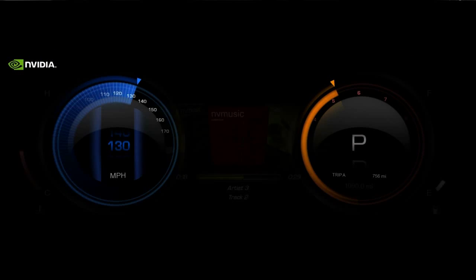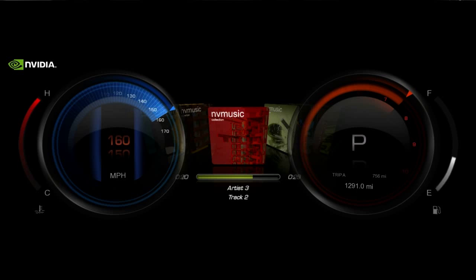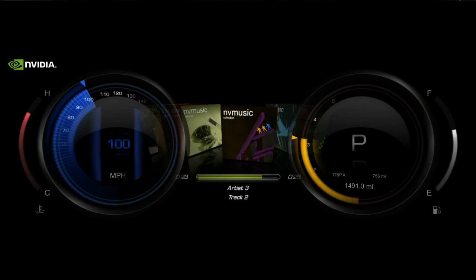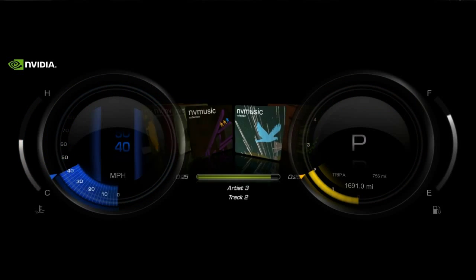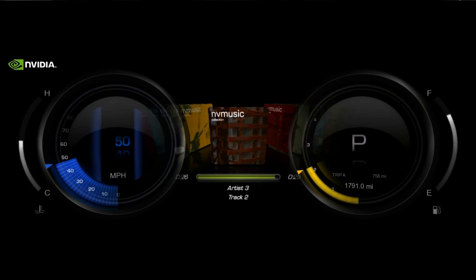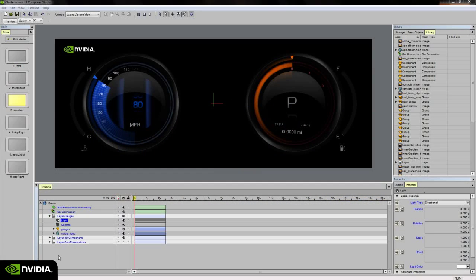UI Composer Studio features tools that allow artists to rapidly iterate on designs and test on target hardware. In this example, we have a digital instrument cluster put together within Studio based on 3D assets brought in from other DCC tools such as Modo.